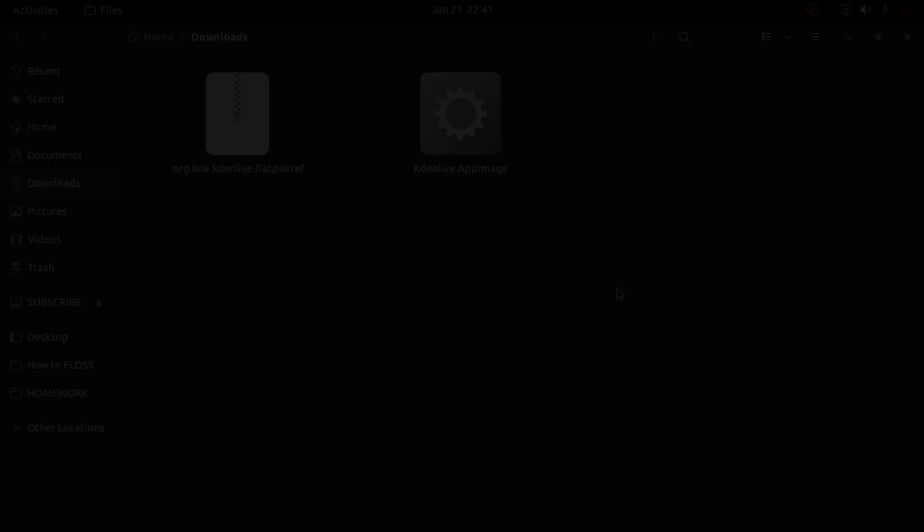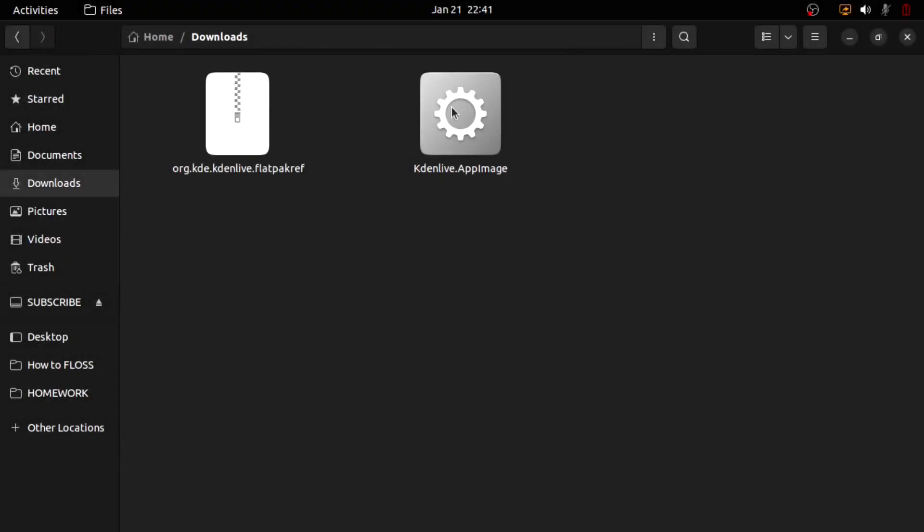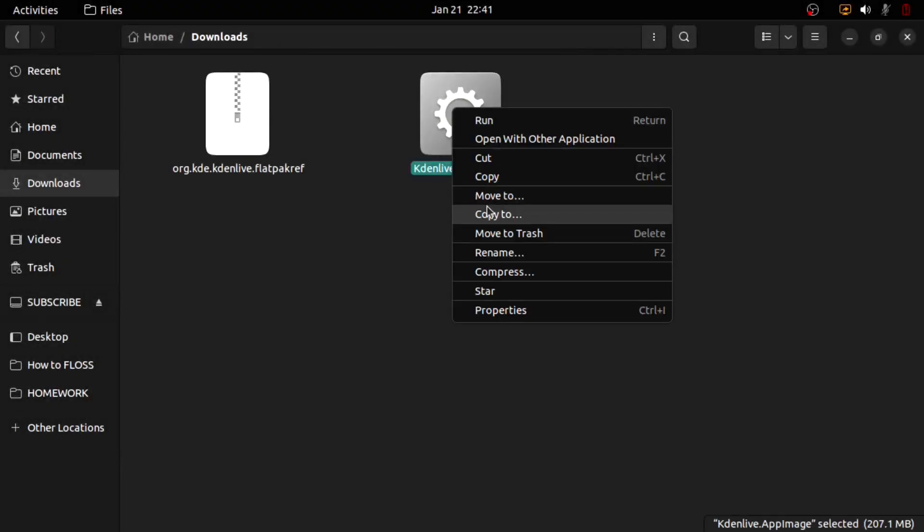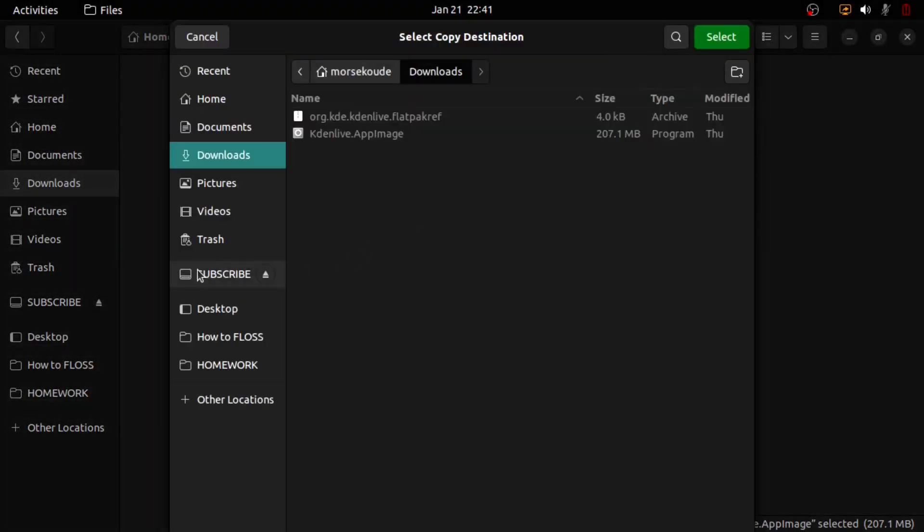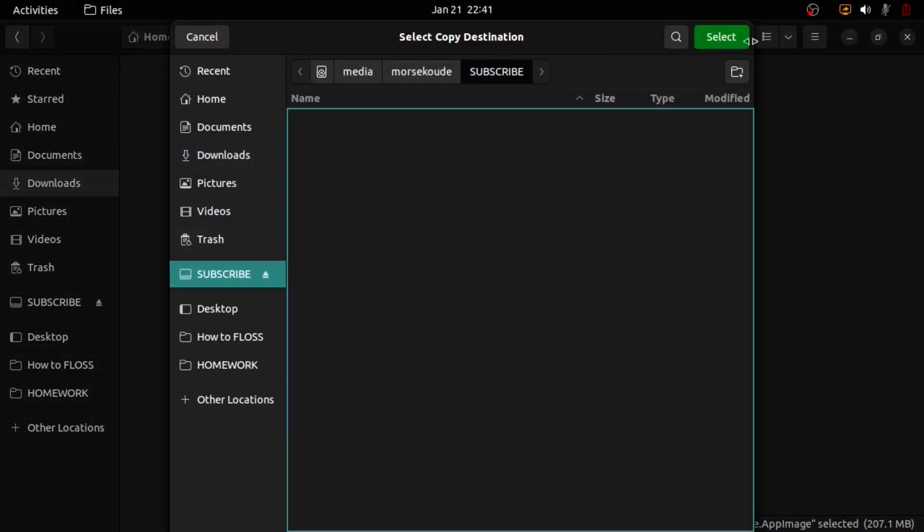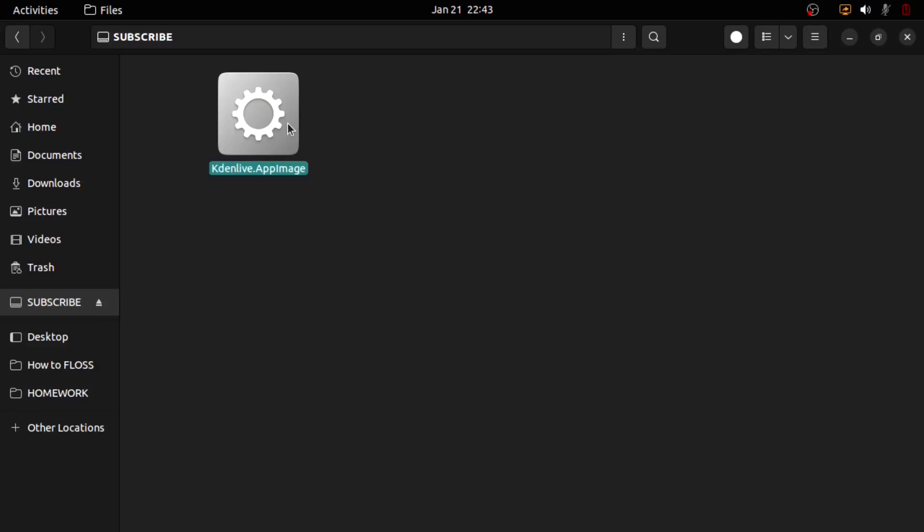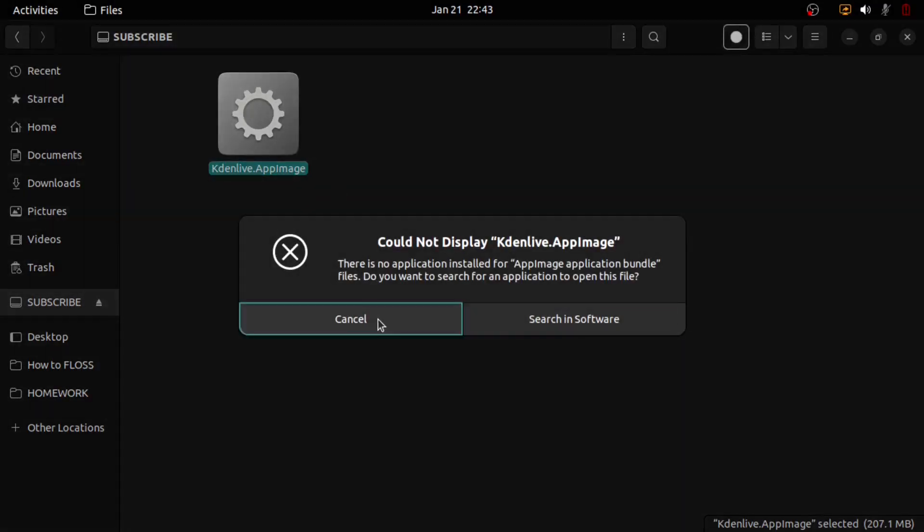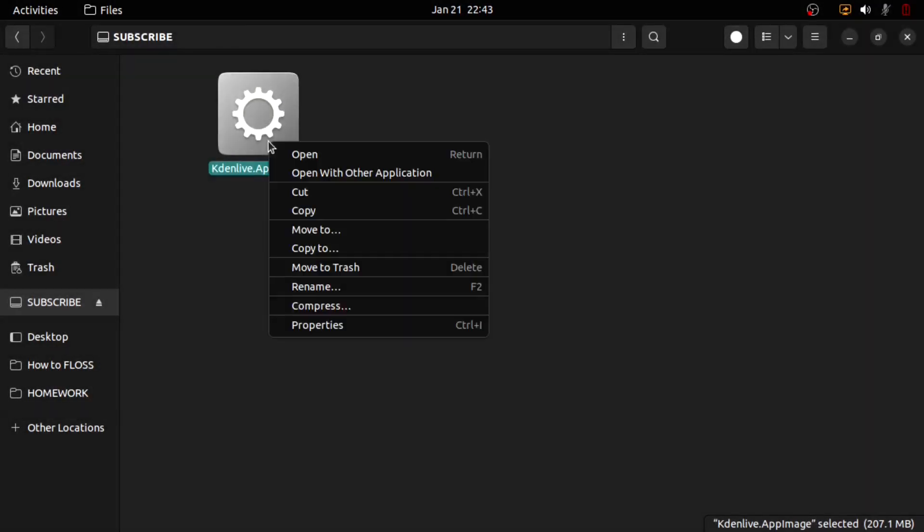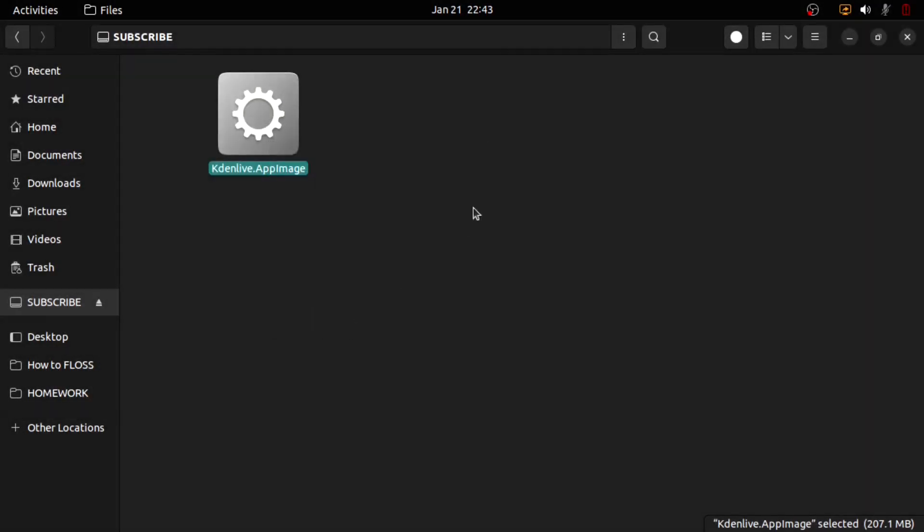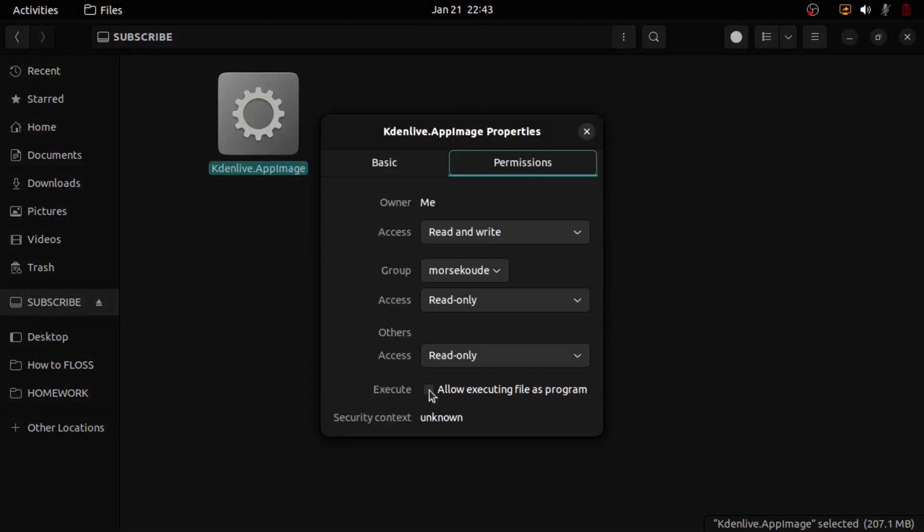The point of using the AppImage is that you can copy it onto a removable drive such as a USB stick, and you can use Kdenlive on a different computer without needing to install it. But you will need to first copy the AppImage onto that other computer before running it. You cannot run the AppImage from the removable drive.